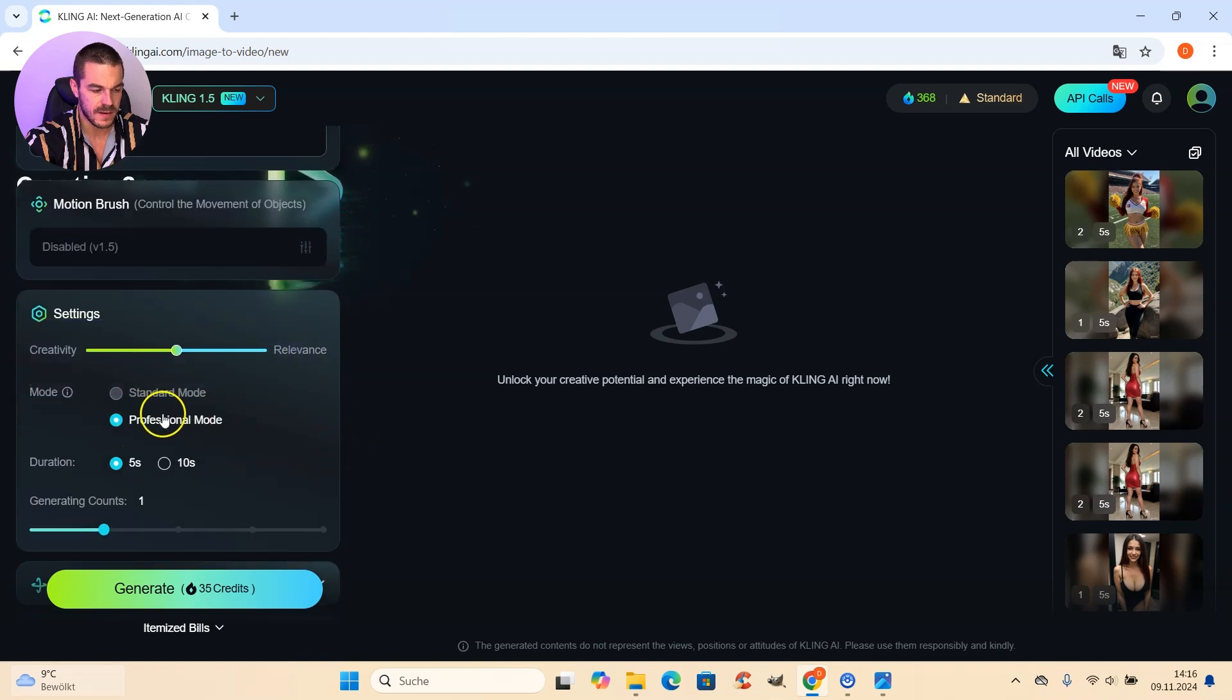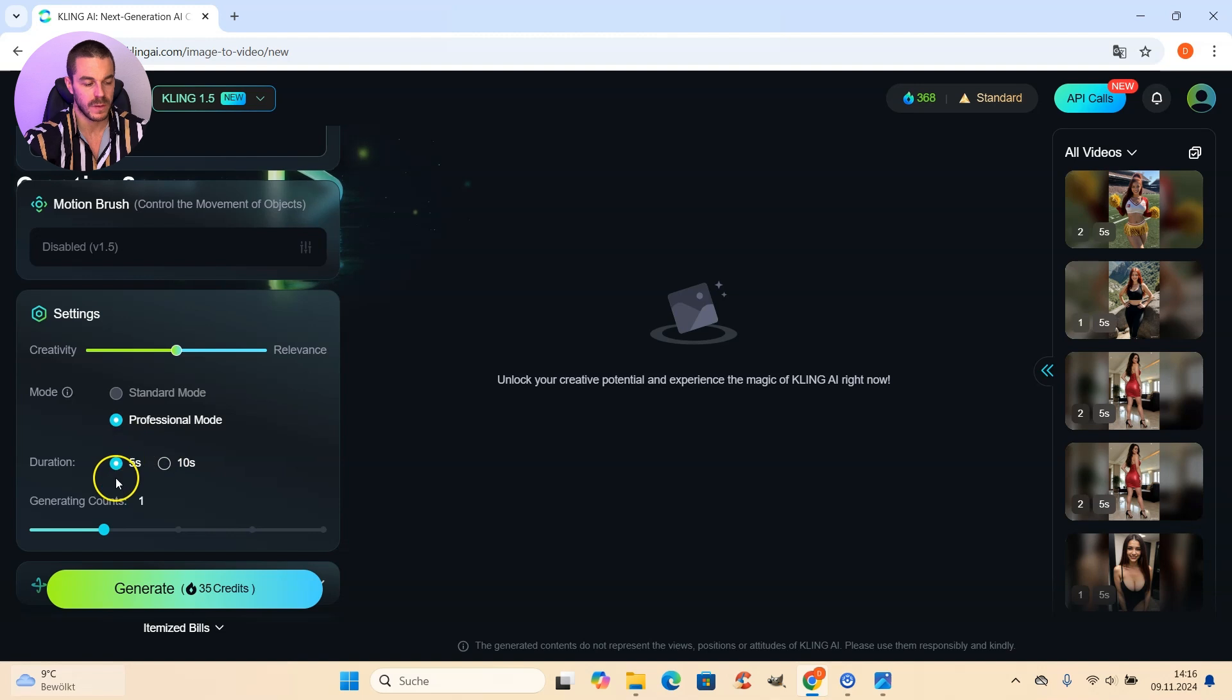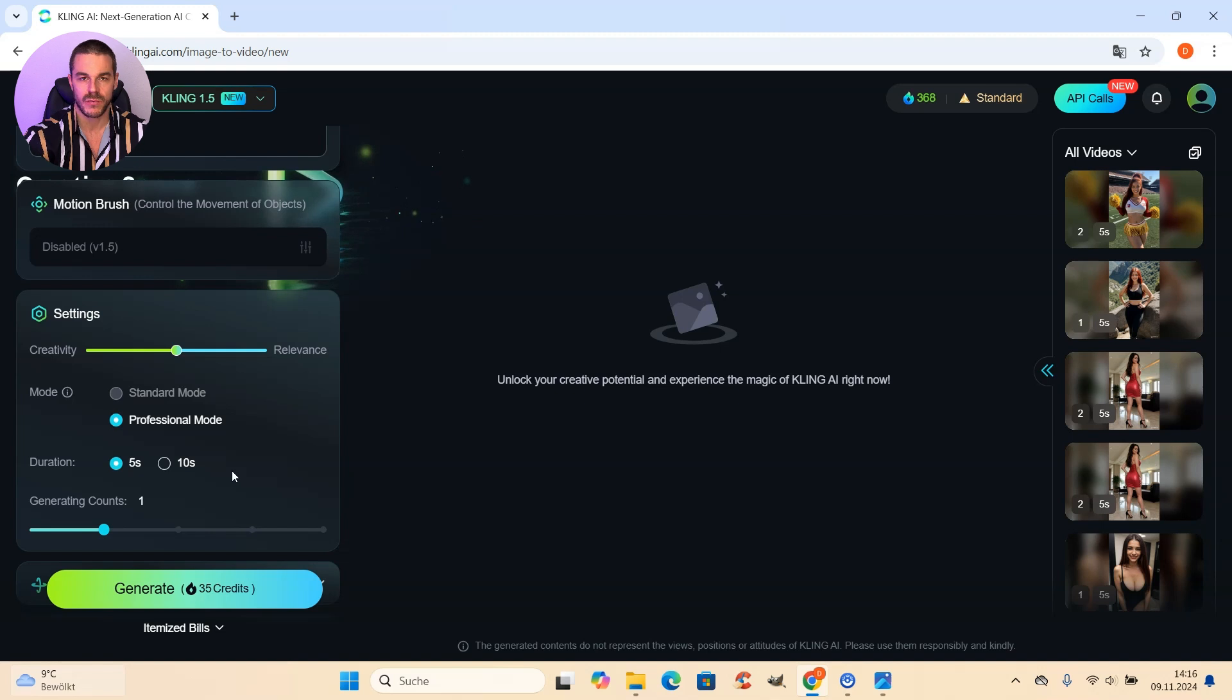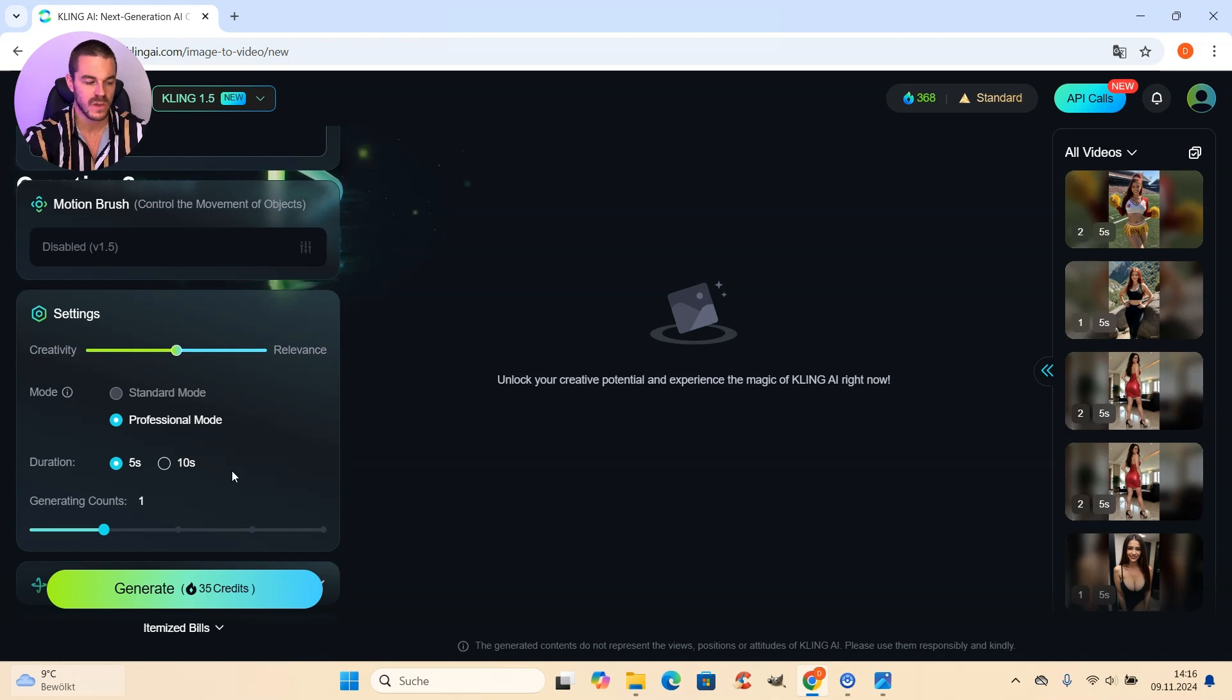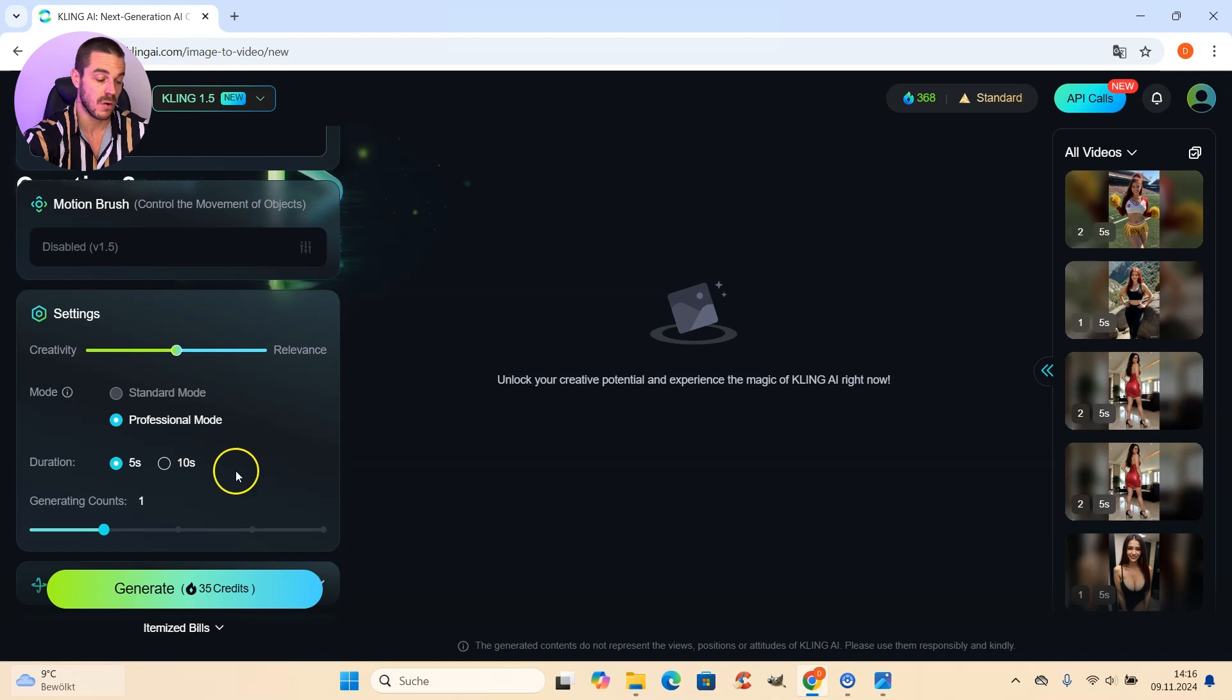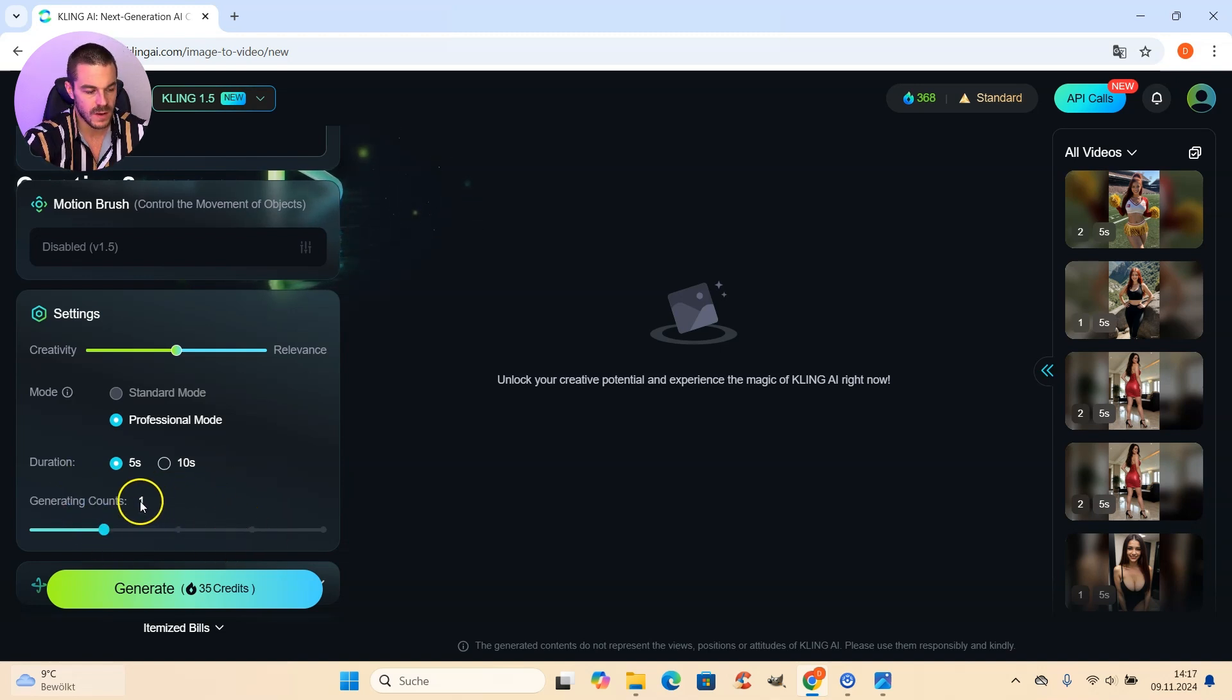But here it's important to use the professional mode. And I also recommend you to just go with 5 seconds instead of 10 seconds because you get better results. You still can create many 5 seconds videos and then just cut them one after each other. And you also get a longer video.